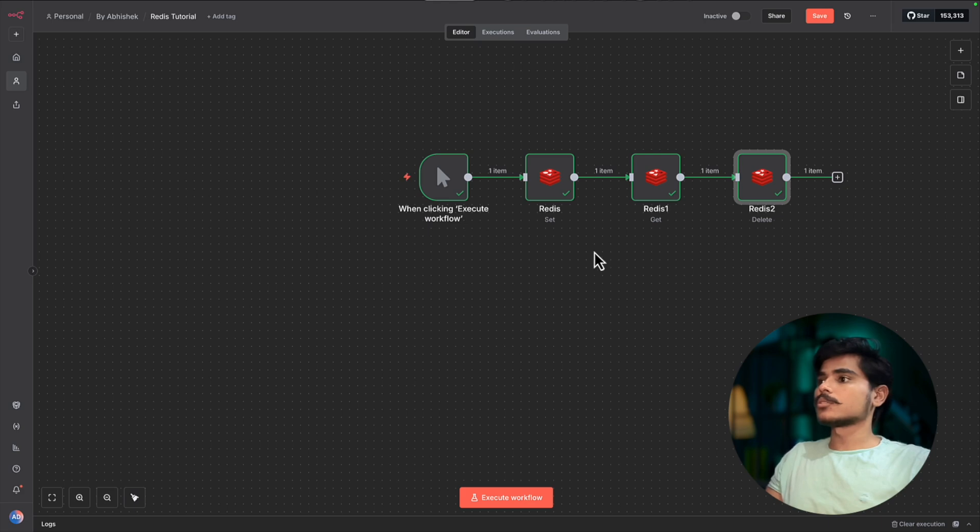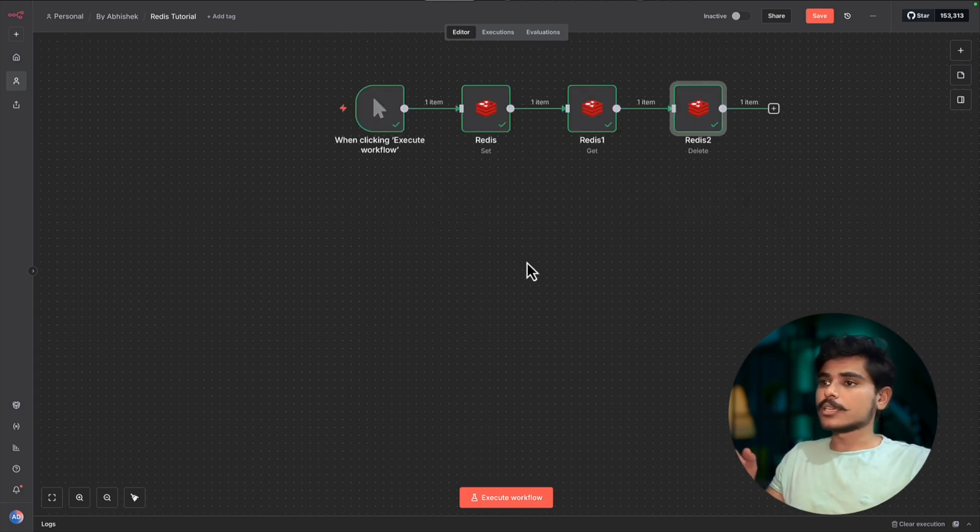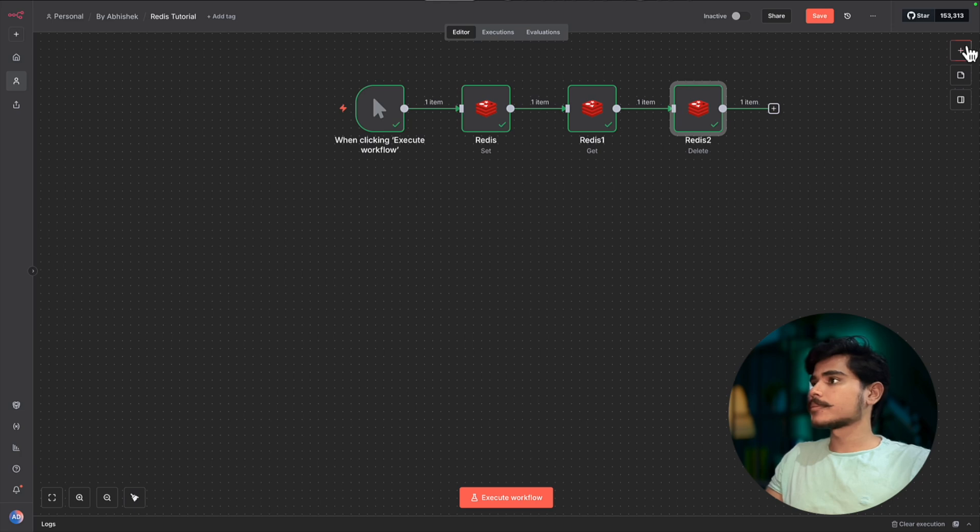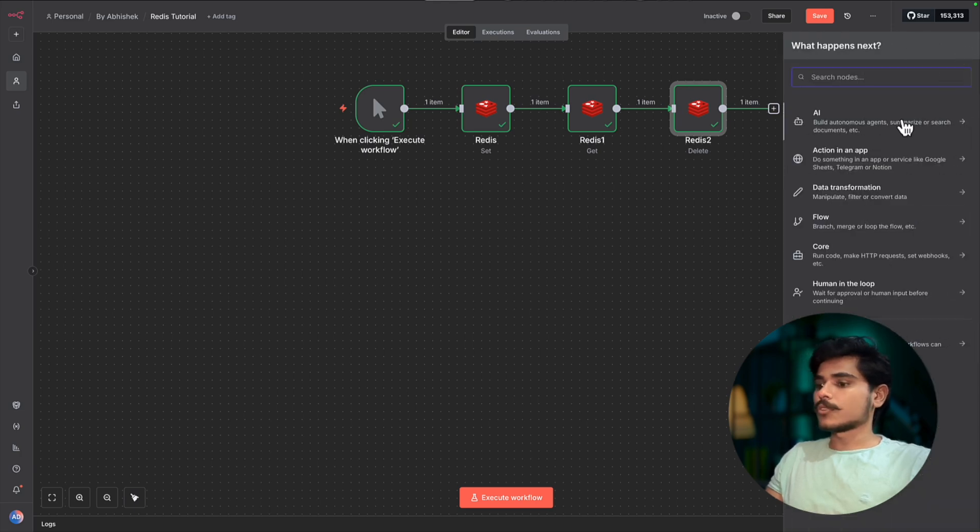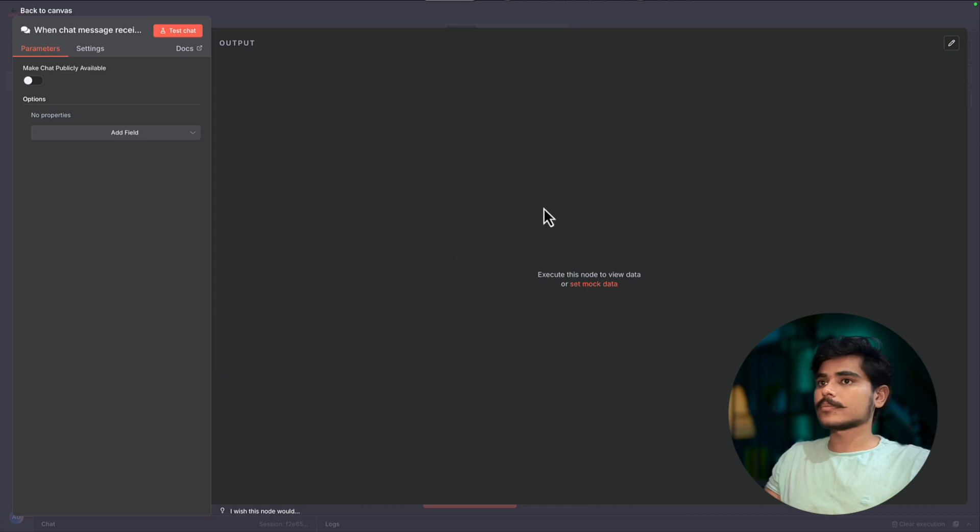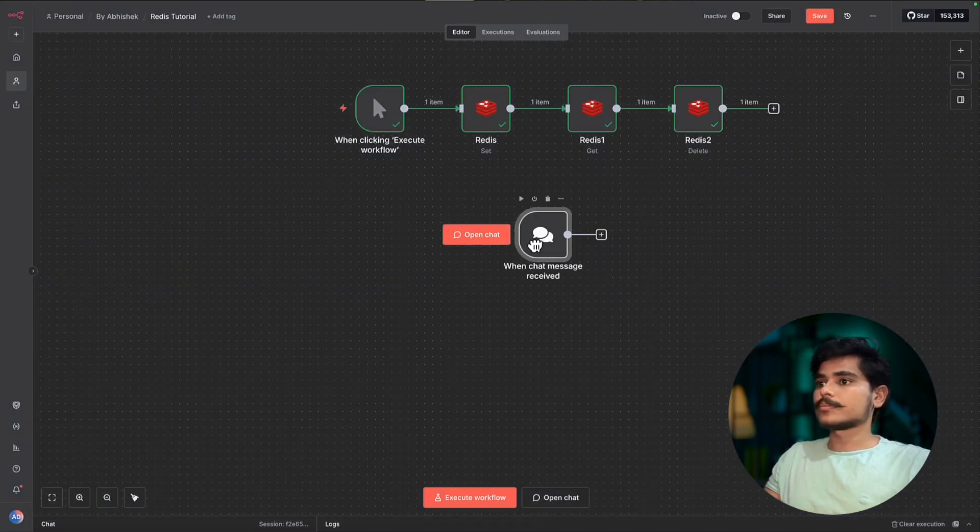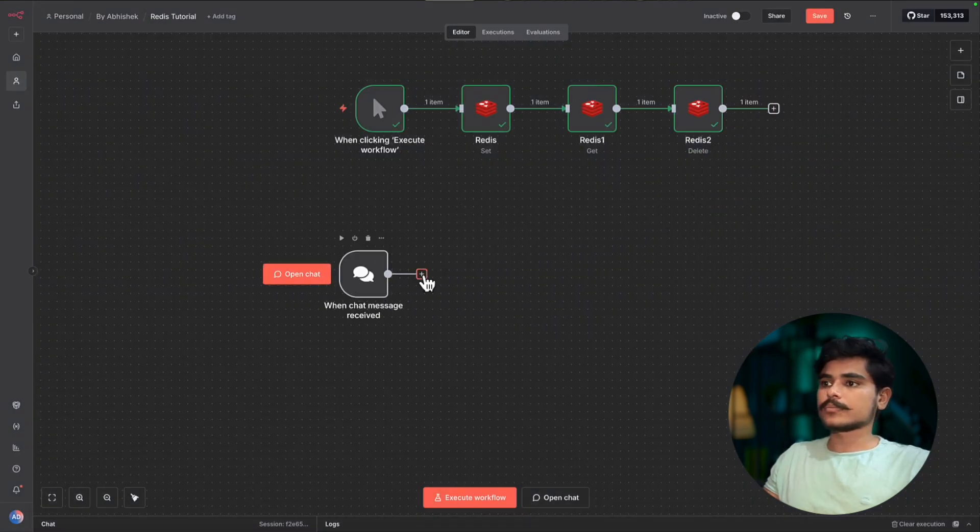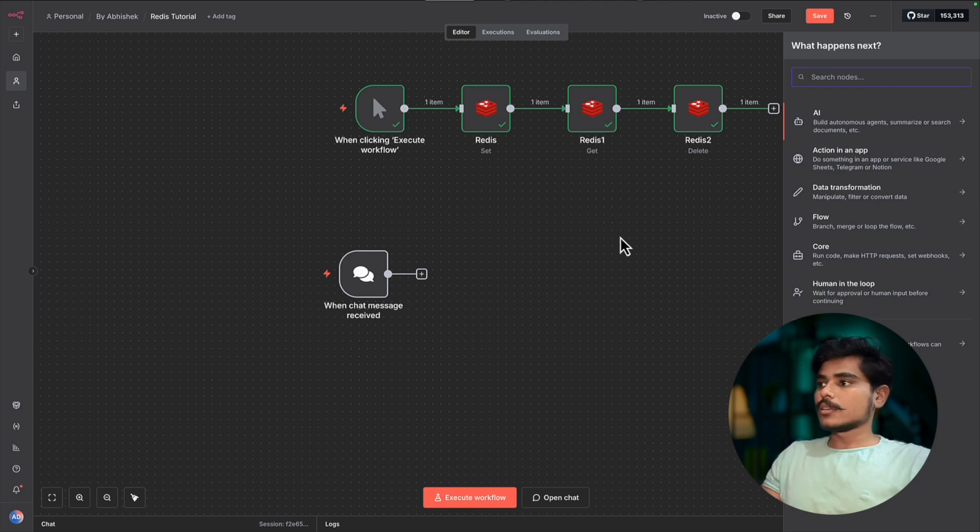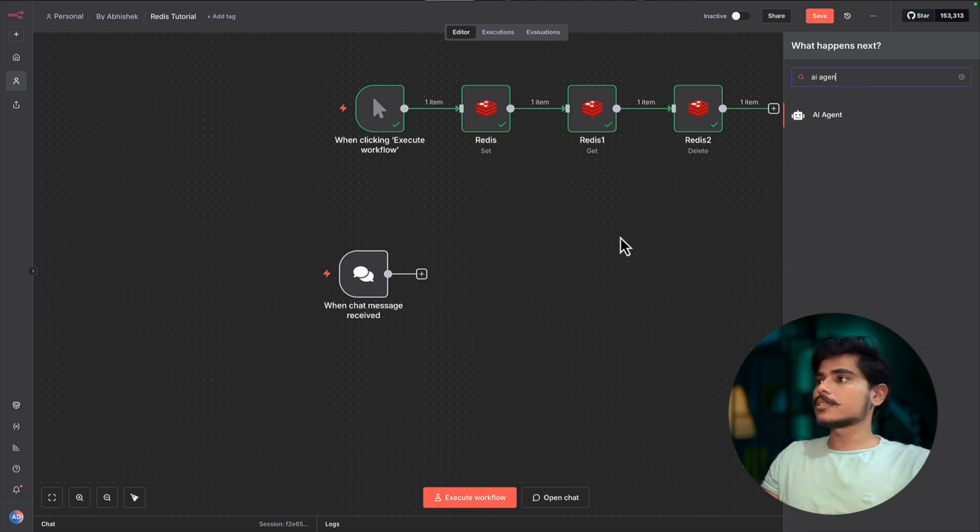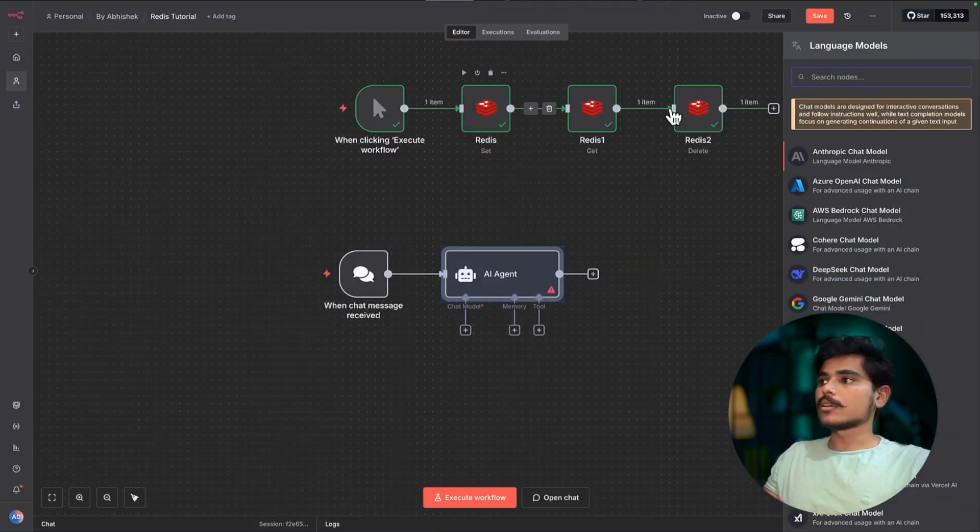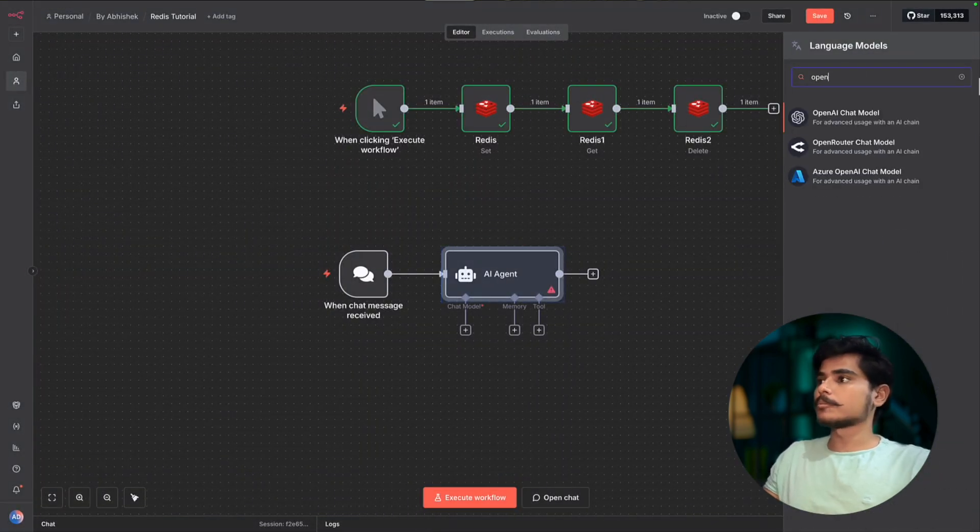Now let's create an AI agent that will use Redis as the chat memory. So first we will start with a chat trigger, and now we will use AI agent node. And for the chat model we are going to use OpenAI.